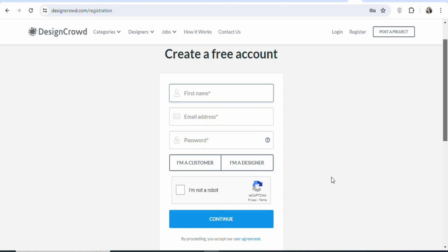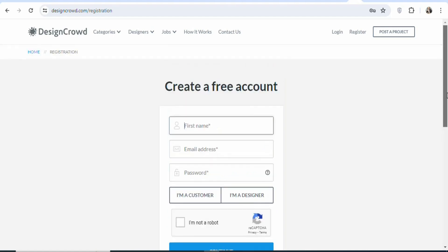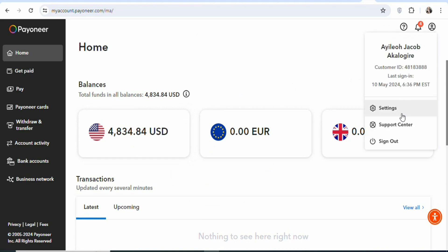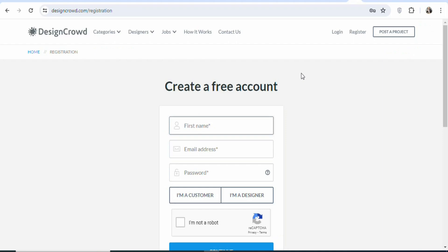Once you click on continue, they are going to ask you to enter your Payoneer account. What you need to do is that you have to create your Payoneer account so that you can get paid anytime you earn money on this website — they pay through Payoneer. Payoneer is available worldwide. Wherever you are in the world, you can sign up for a Payoneer account. Once you have your Payoneer account, you can link it with designcrowd.com so that you can be paid anytime you earn money.